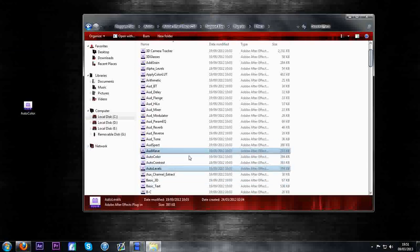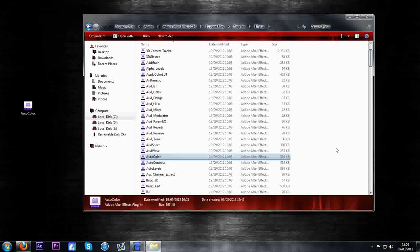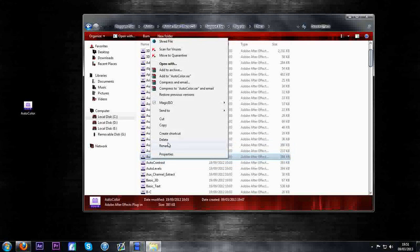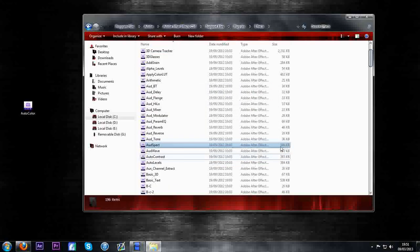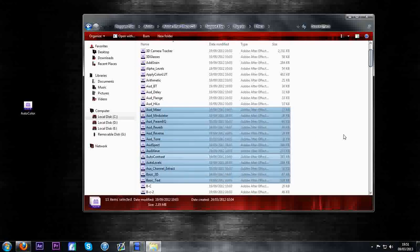So what we're going to do now is I'm going to basically right click on it, delete it, click yes and it's gone. No more auto color.